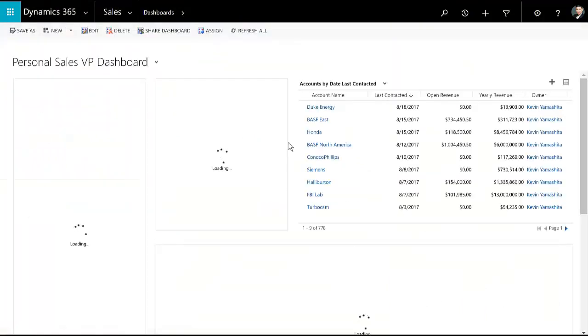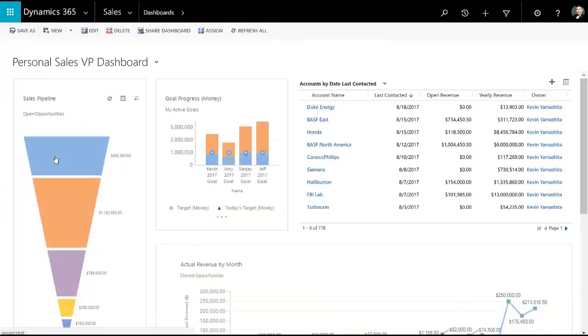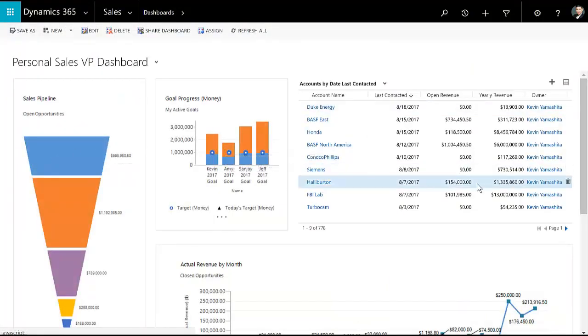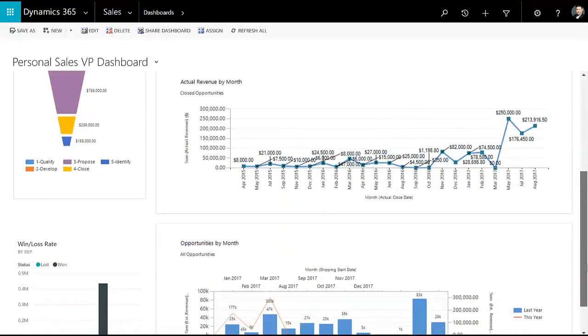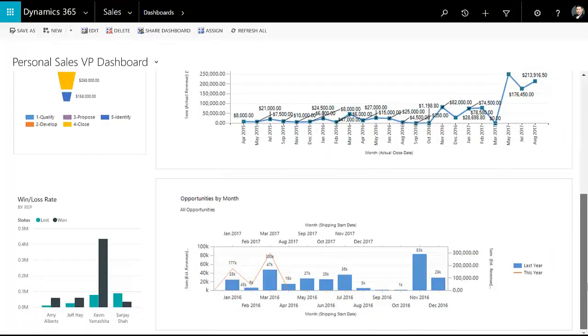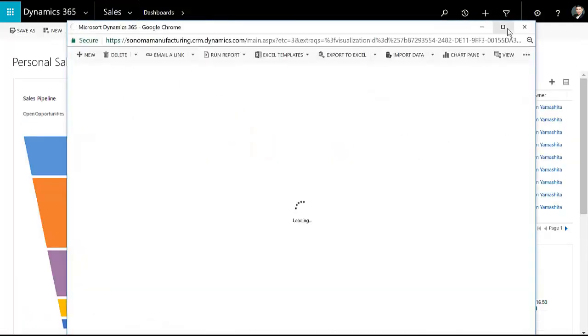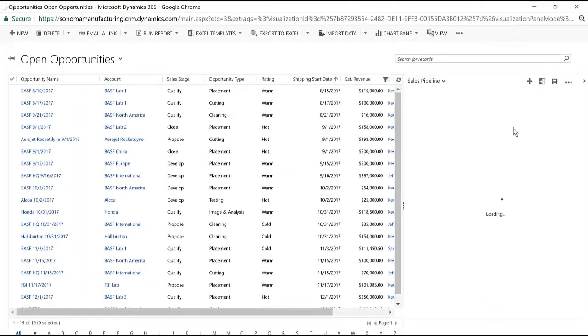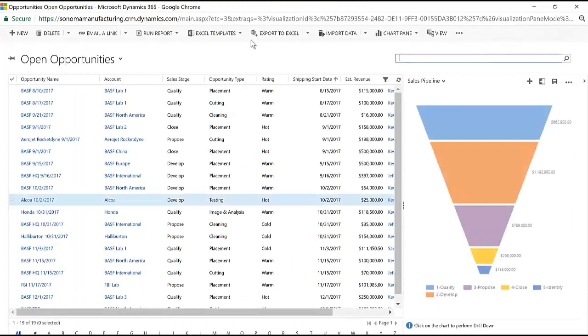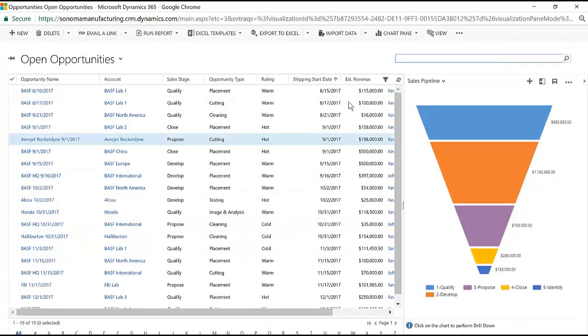From a reporting standpoint, I can go back to that dashboard that had the pipeline, our goals, accounts, revenue by month, opportunities by month, and our win-loss rate. And here, I can actually drill behind the dashboard to see the data in line with the visualization.